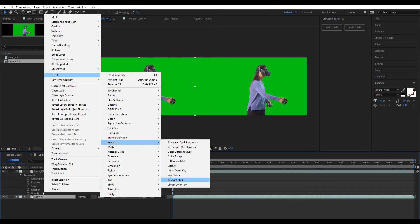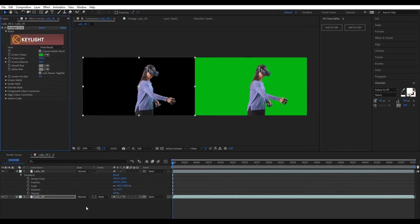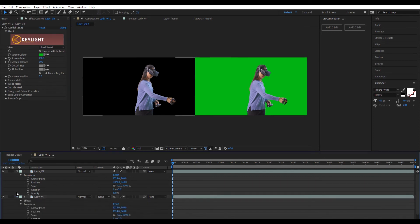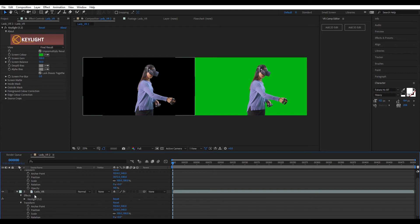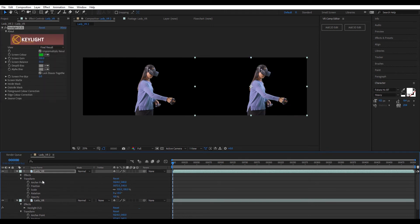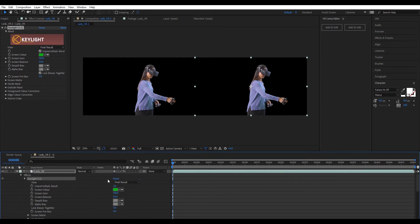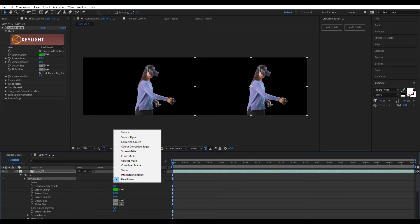Now right-click on the left side video, choose Keylight 1.2, and select the screen color using the eyedropper tool. Then select the Keylight FX and copy it using Ctrl+C, and paste it onto the right side video using Ctrl+V. Then go to the right side video's Keylight options and change the view from final result to screen matte.